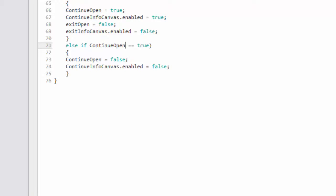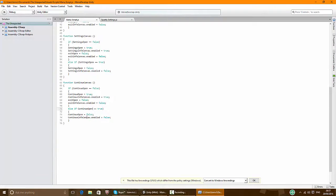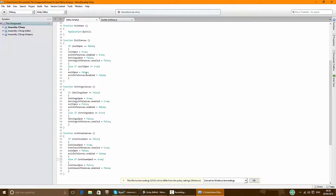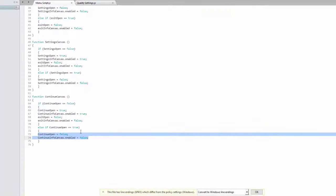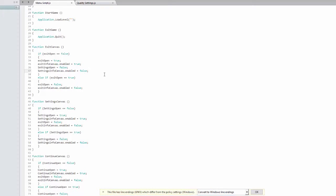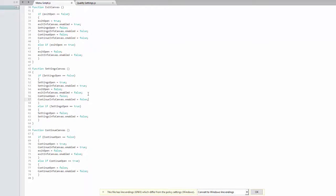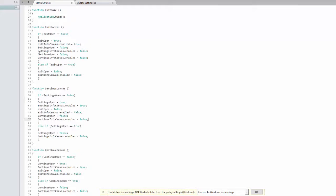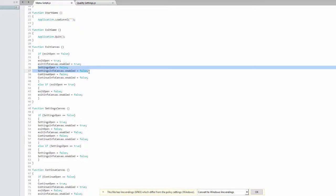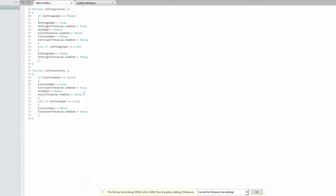Now what we're going to do is copy the false ones for settings and exit in here, so they won't overlap. Basically, if exit canvas is open then settings is false and continue canvas will be false too. Copy that in here — exit open false, false, continue false, false. And now the same thing here: continue open true, then exit open false and settings false. That should work — let's try it out.